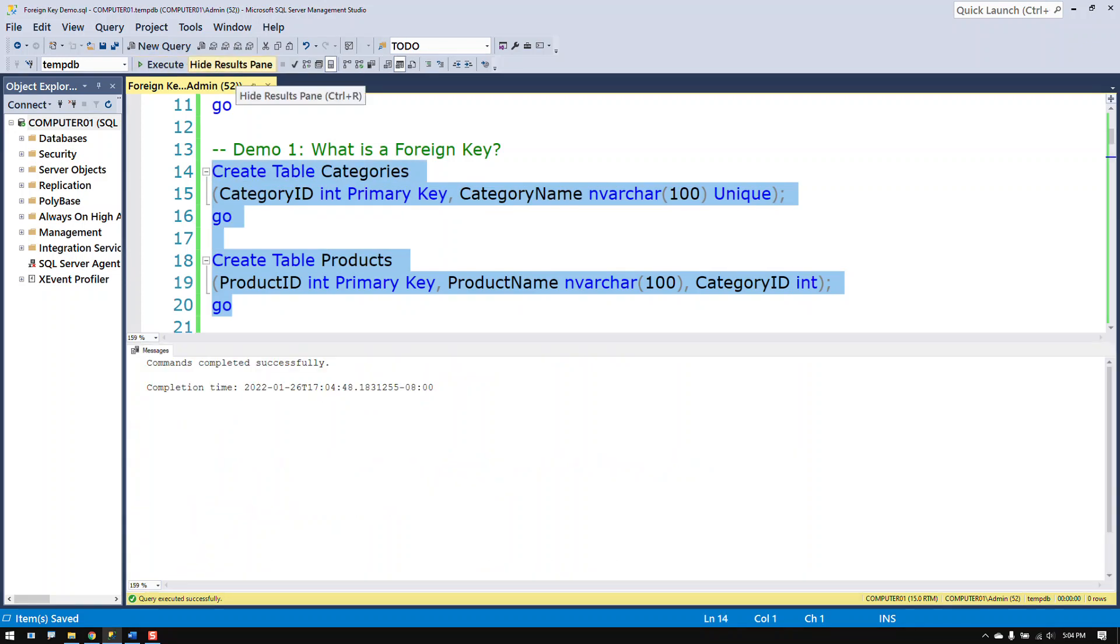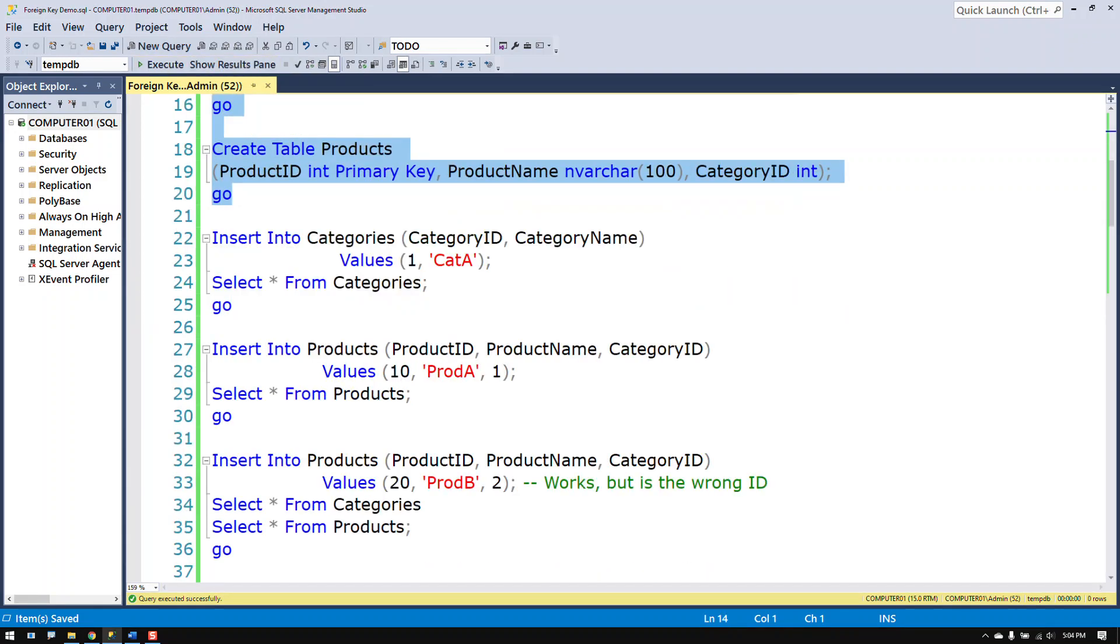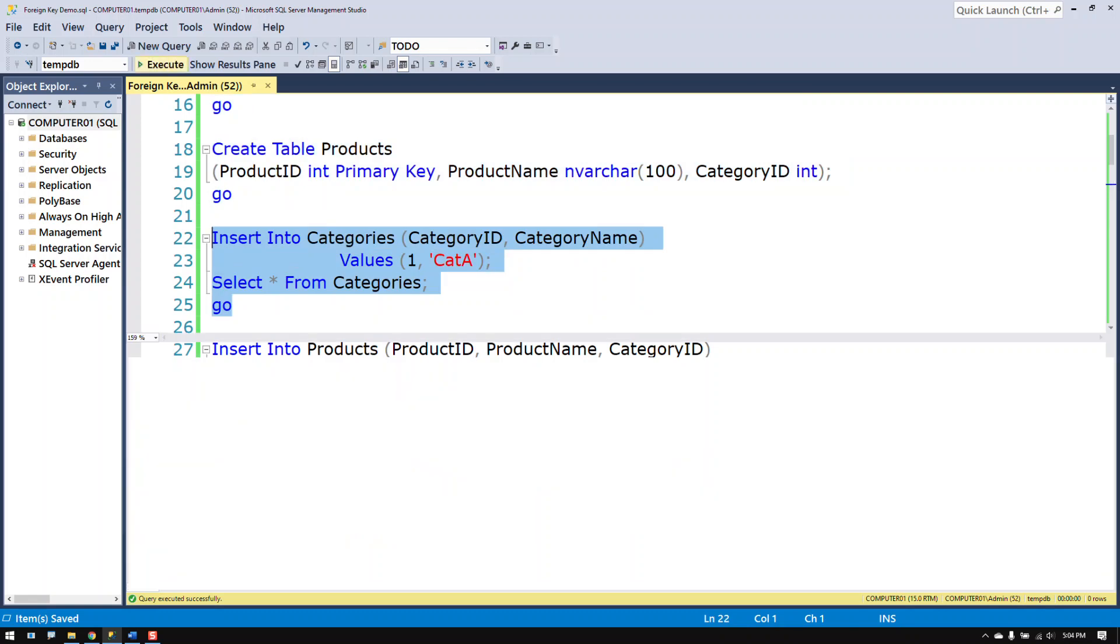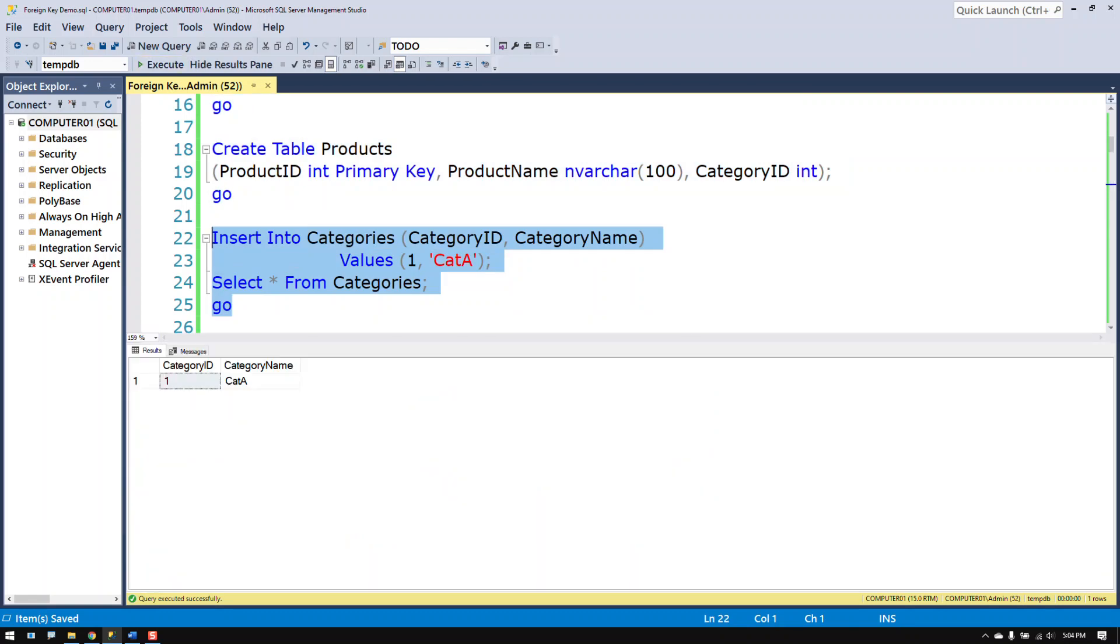So I make up these two tables and I insert some values into the category table. Let's start with one row. So I've got a category called category A and its category ID is one.